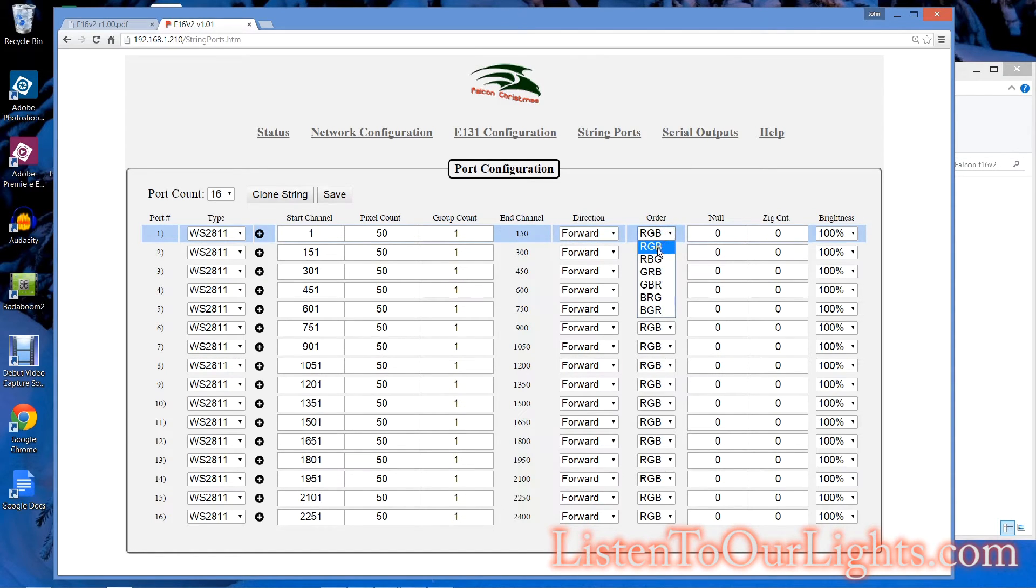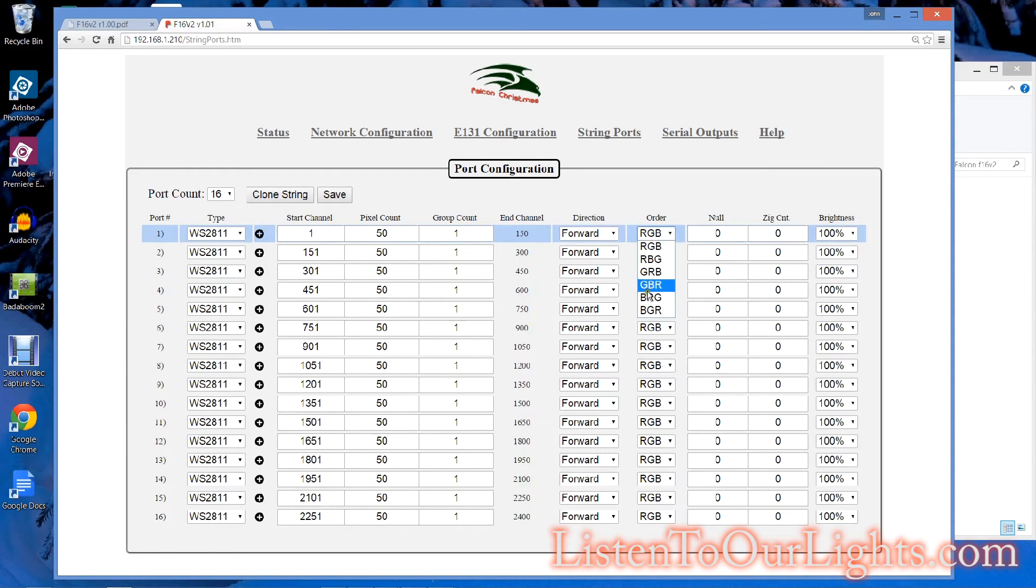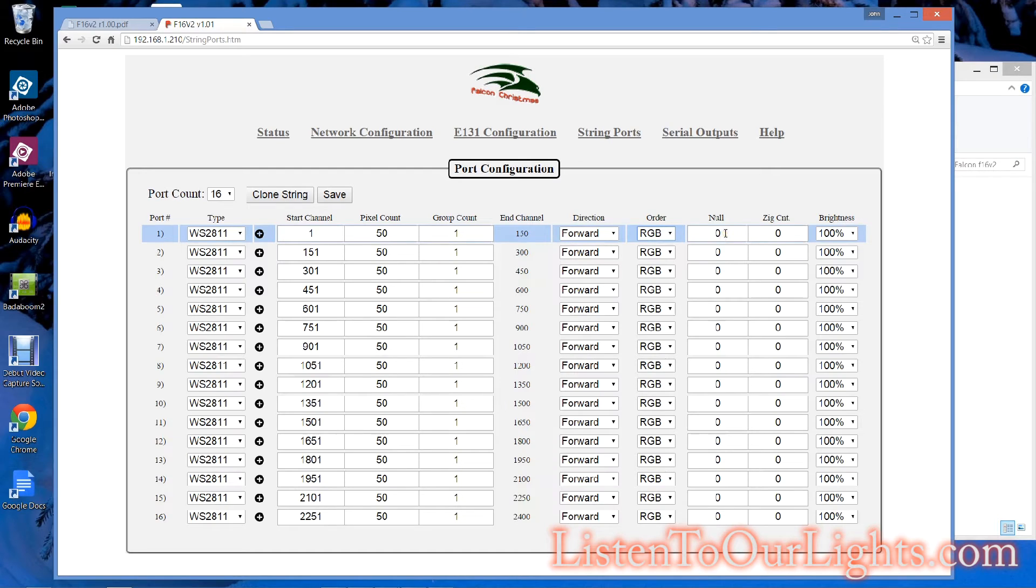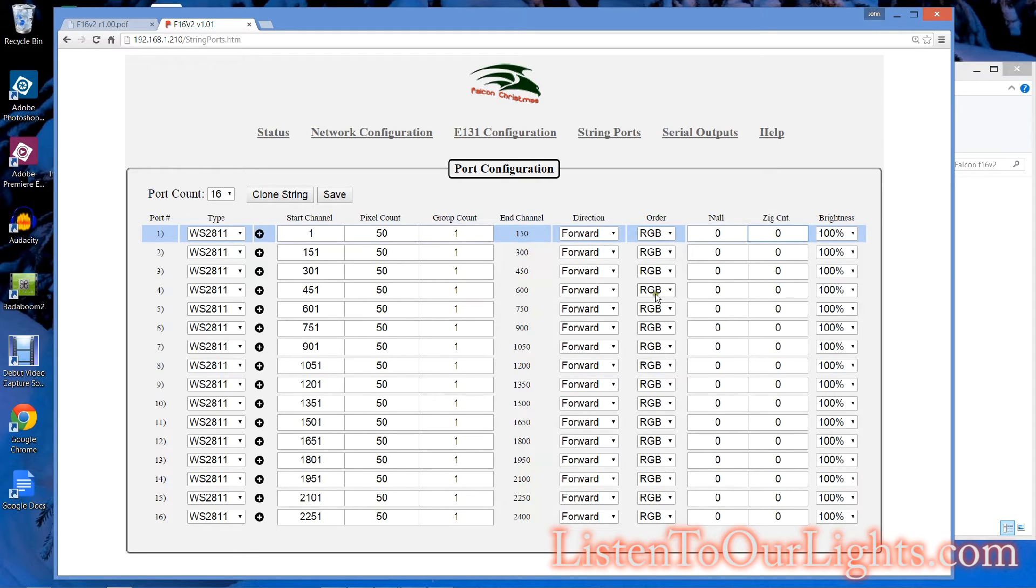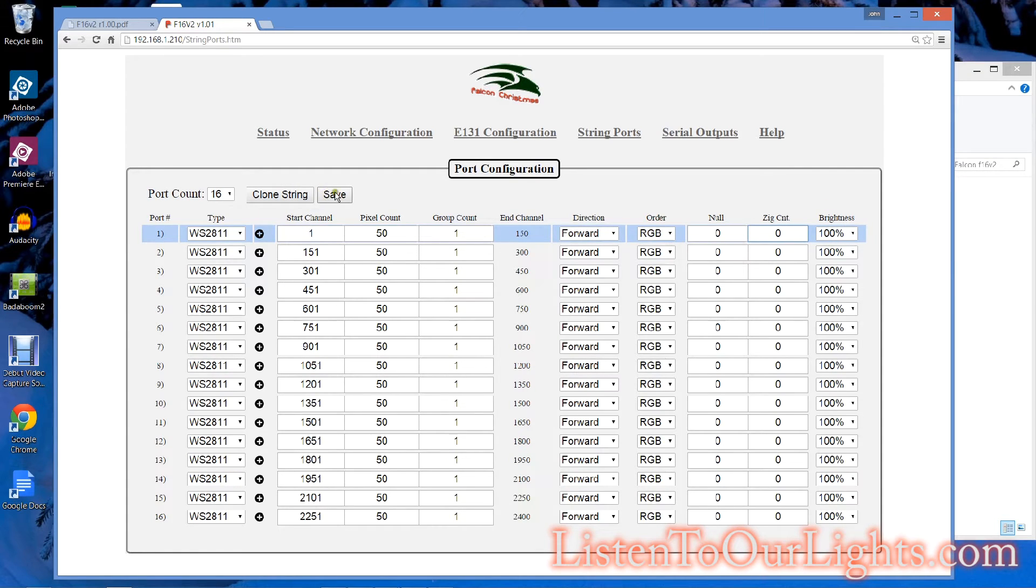I just saw someone on forums today notice that his lights are actually in a different order. And then you can say how many null pixels you want. So let's say you have one or two null pixels between your controller and the actual string, you can specify it there. I don't have any. And this is a zigzag count. And of course, you can set the brightness as well. I'm just going to leave this the way it is. Hit save.